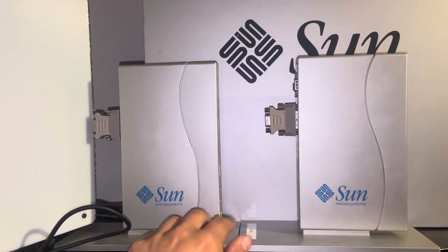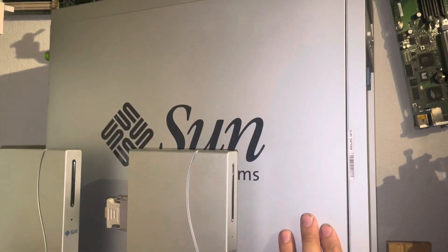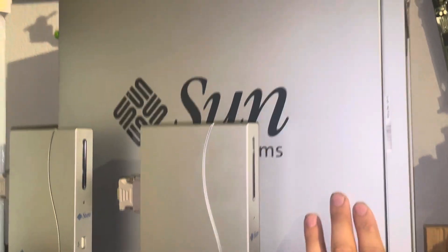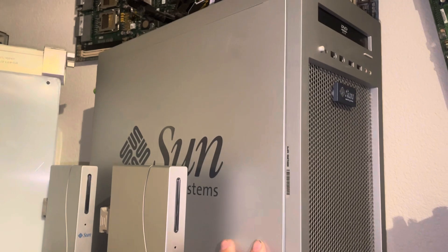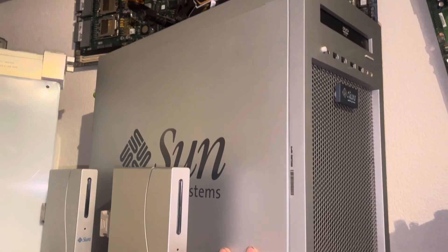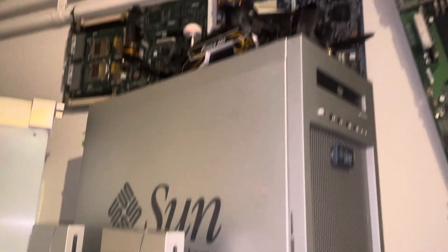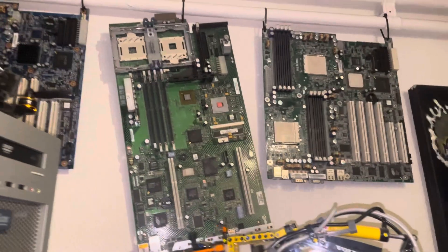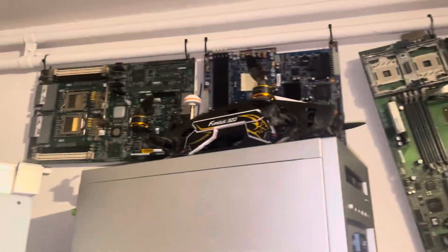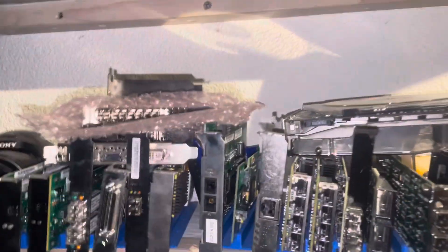Sun rack and the Sun Ultra 20 workstation, that's my Windows XP retro machine. Some old motherboards, my gaming setup.